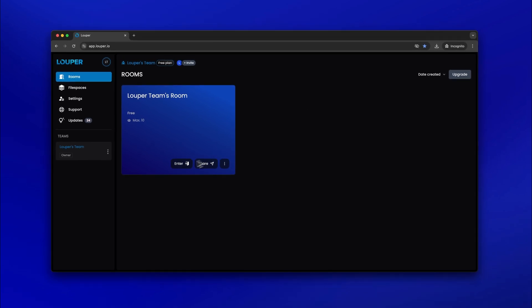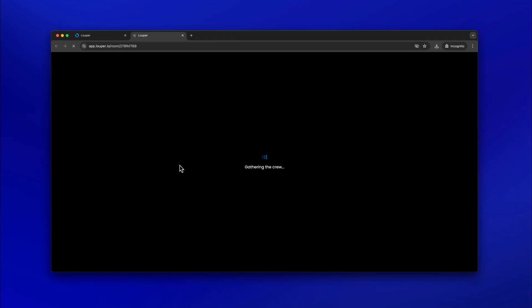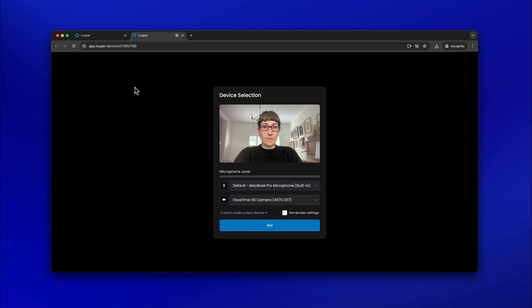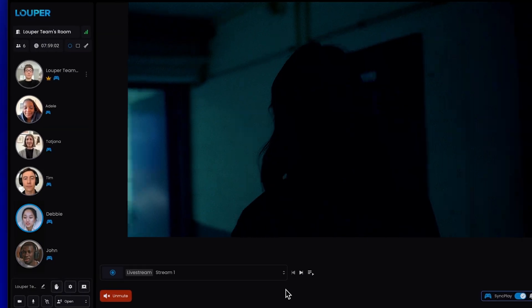Click the enter button. Allow access to your webcam and mic when prompted. Check that your desired webcam and mic are selected, then click go.